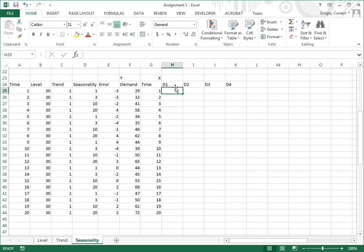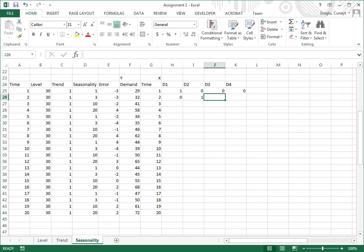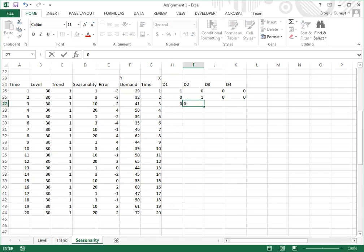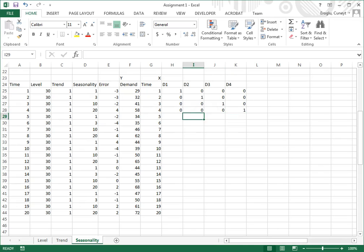Dummy variable 1 — D1 — will be 1 when I'm in the first period. Dummy 2 will be 0, 0, 0. When I'm in the second period, D1 will be 0, D2 will be 1, D3 and D4 will be 0. When I'm in period 3, D1 will be 0, D2 will be 0, D3 will be 1, and D4 will be 0. When I'm in period 4, D1, D2, D3 will be 0, D4 will be 1.